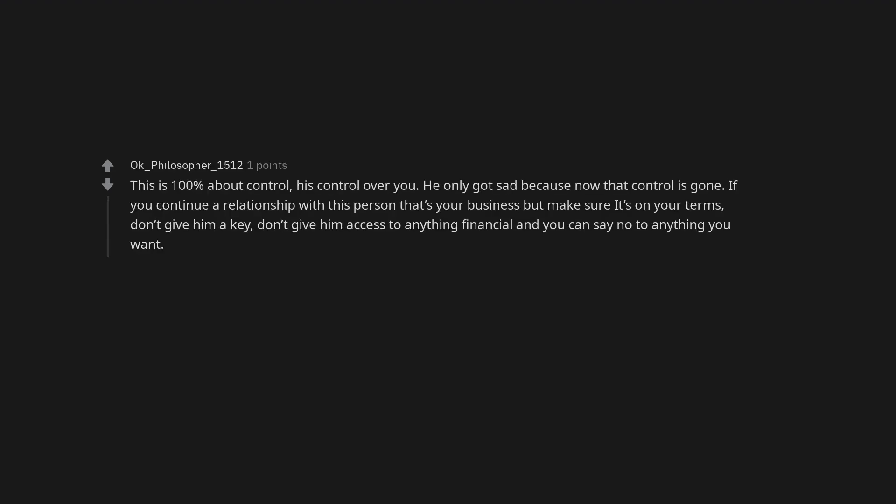This is 100% about control. His control over you. He only got sad because now that control is gone. If you continue a relationship with this person that's your business but make sure it's on your terms. Don't give him a key. Don't give him access to anything financial and you can say no to anything you want.